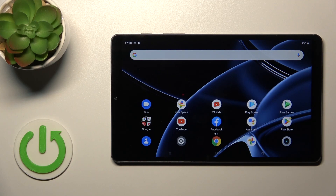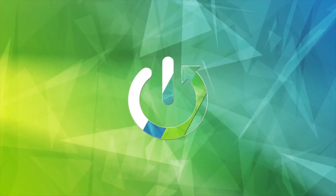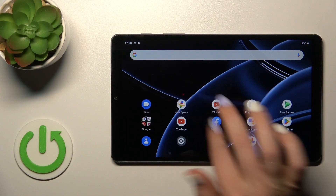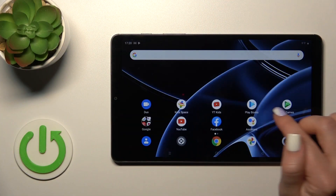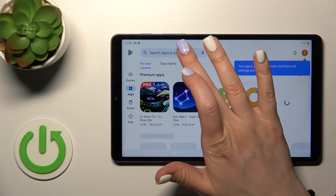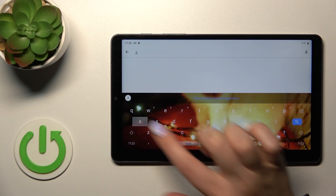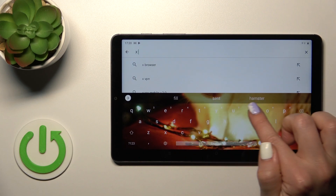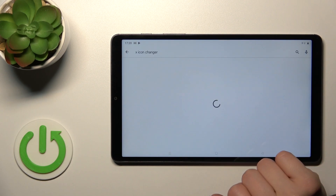Hi, today I'm using the Realme Narzo Mini and I'll show you how to change icon shapes with the X-Icon Changer app on this device. To do that, we should first get the application from the Play Store, so I open the Play Store and in the search bar enter X-Icon Changer.